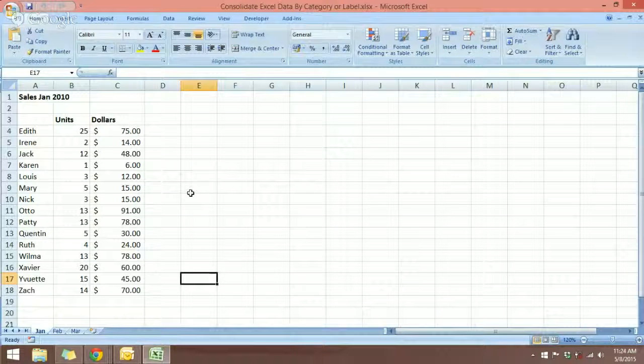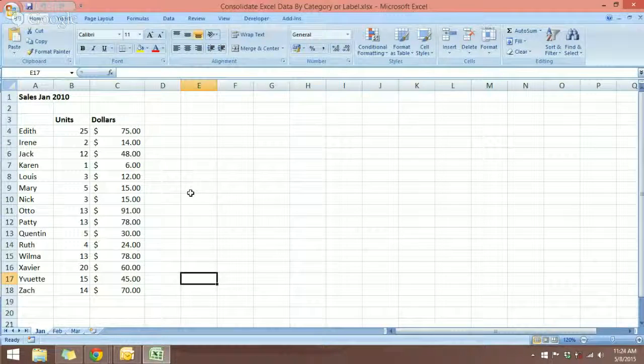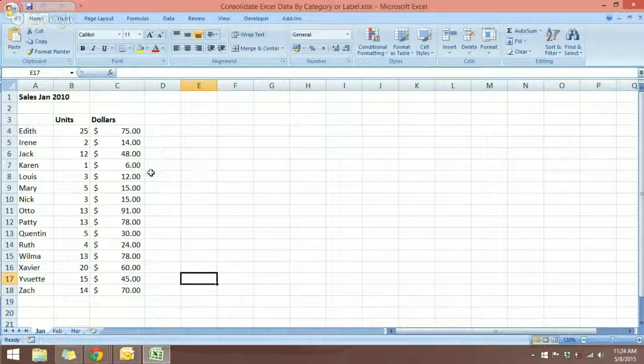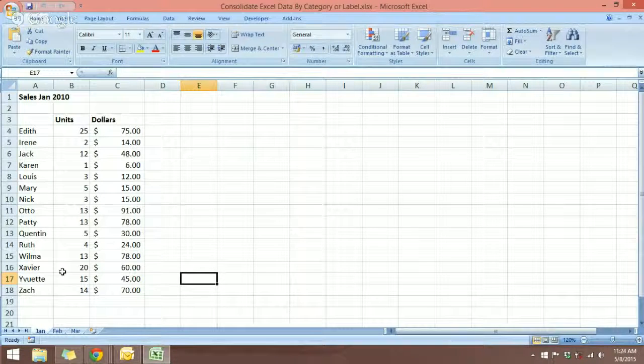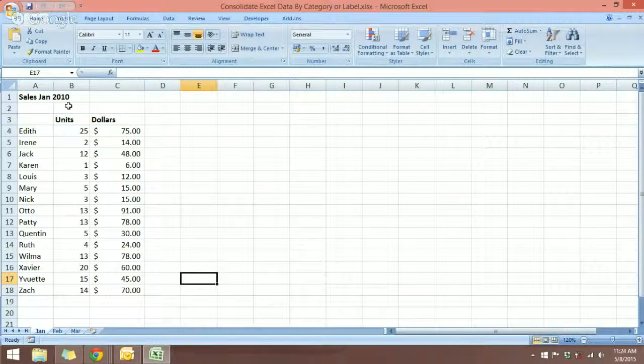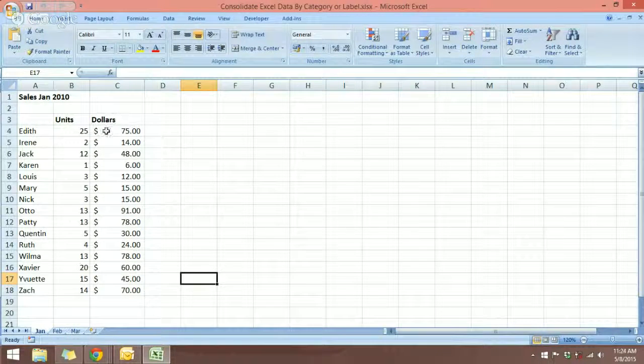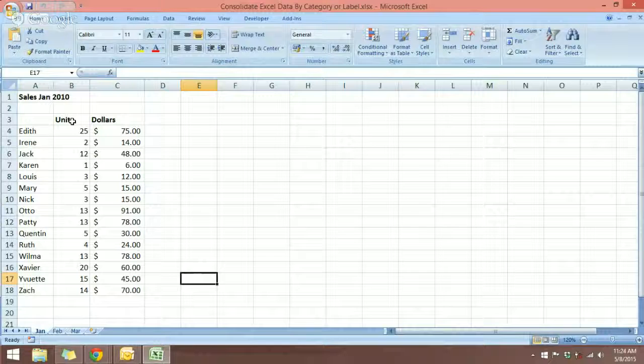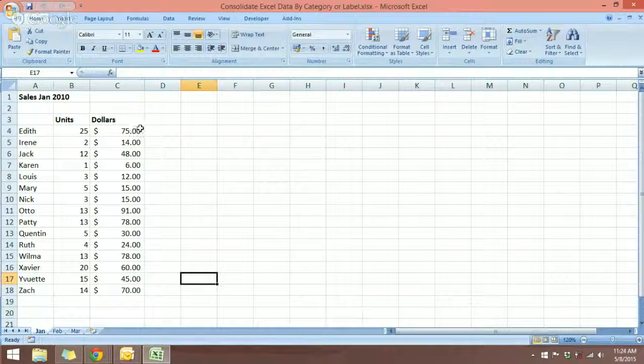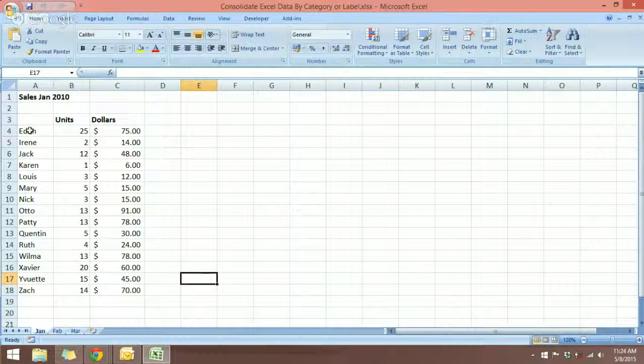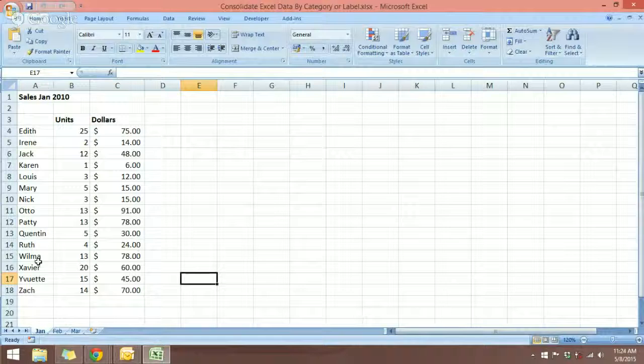So I have a workbook here and in this worksheet, January, I have the sales for January. I have the units, the dollars, and also the sales representative down here.